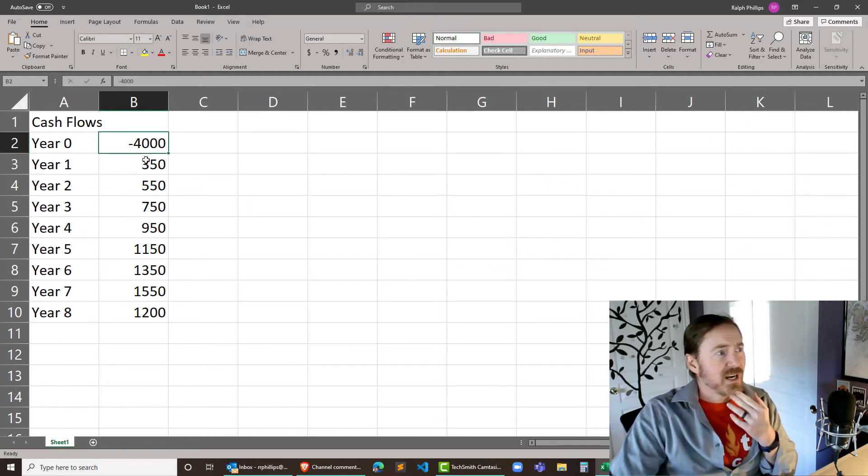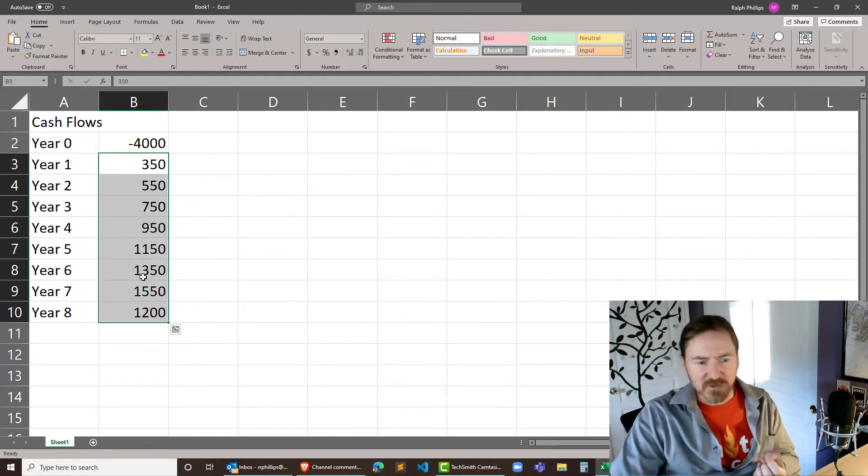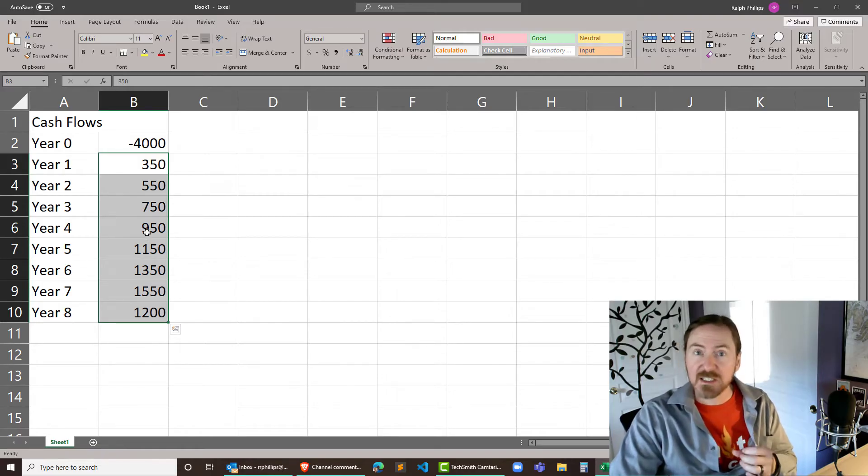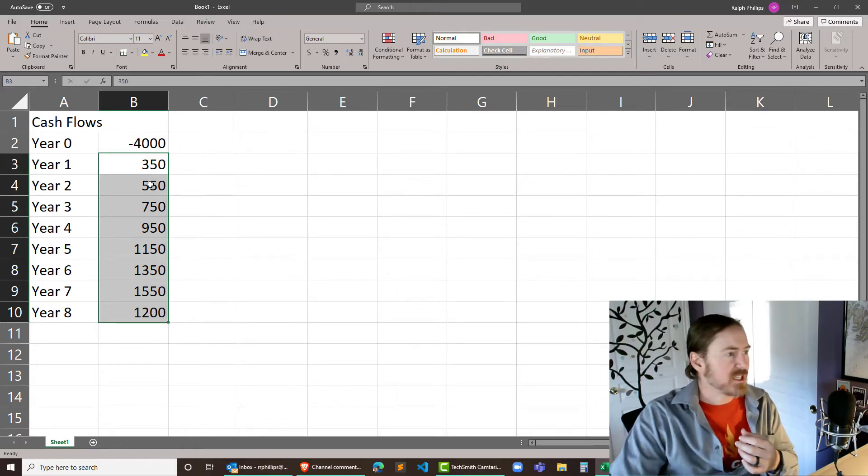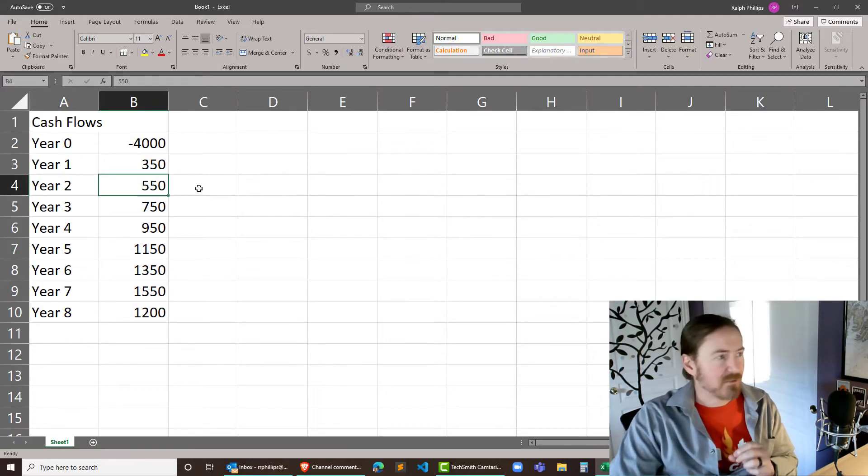So I've got an investment and I've got a cash flow. Now the cash flows are gonna total $7850. So we know we're gonna at least make back our investment. But what's the internal rate of return?